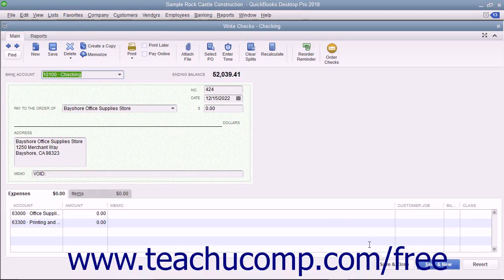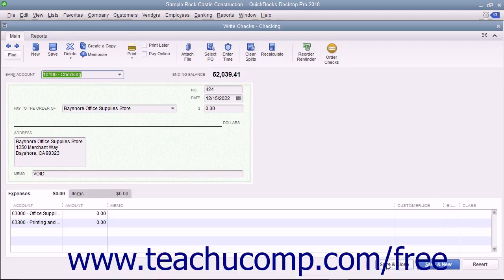When you click either the Save button in the main tab of the ribbon at the top of the Write Checks window, or click the Save & Close button at the bottom of the window to save the changes to the check,